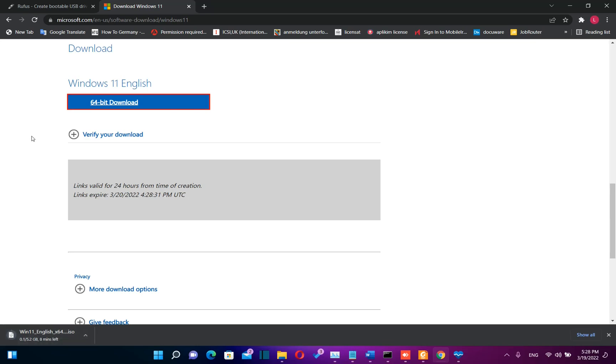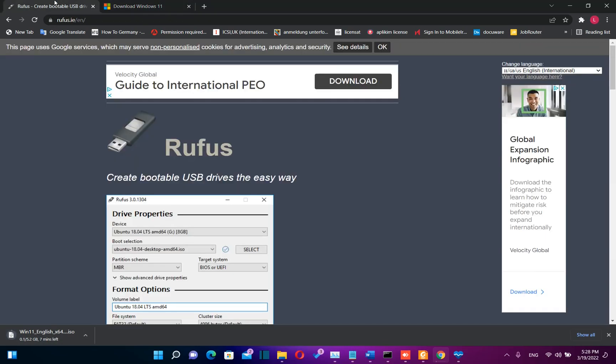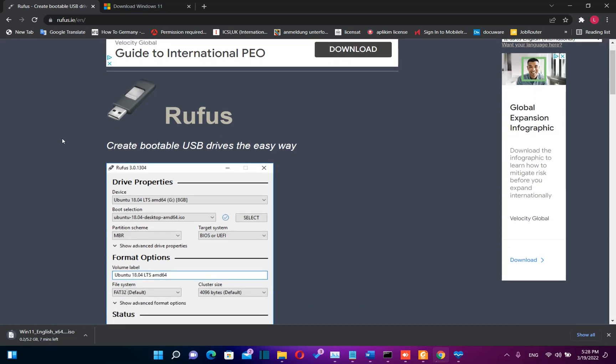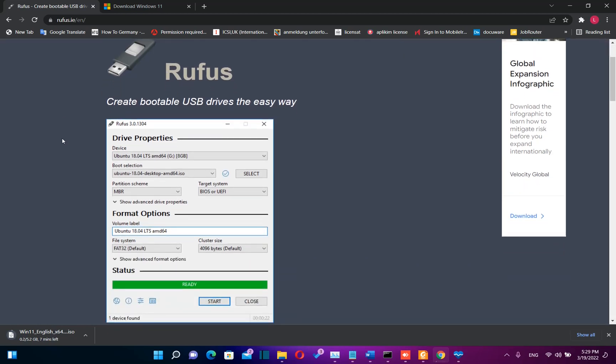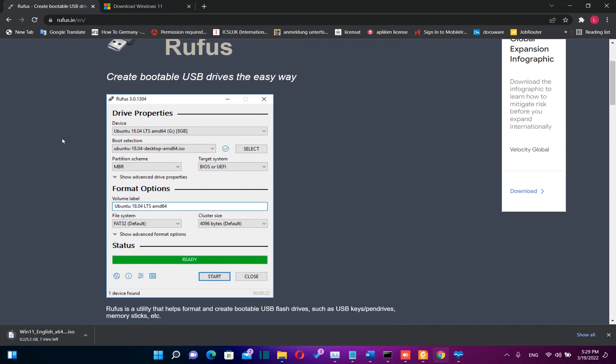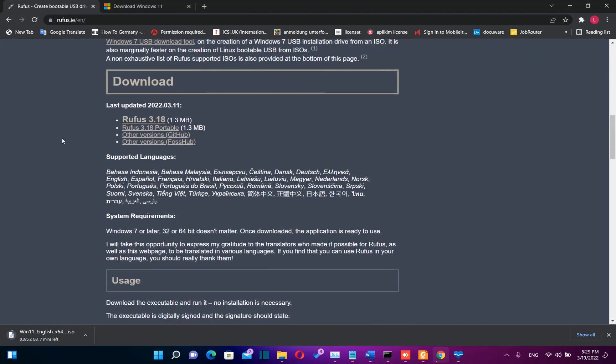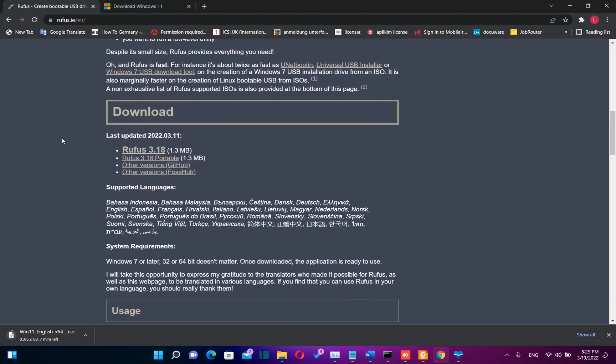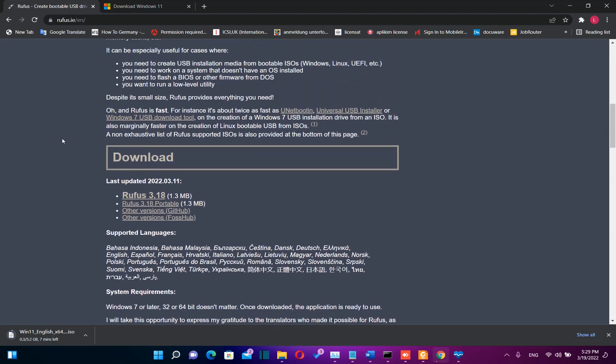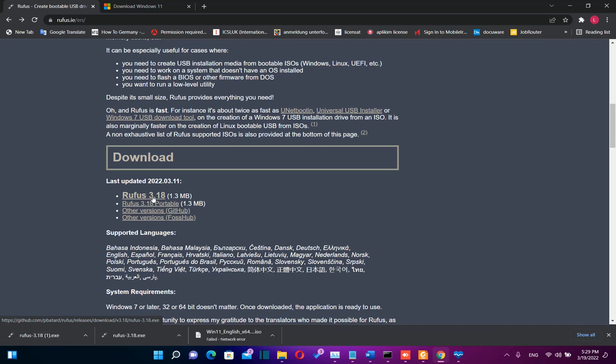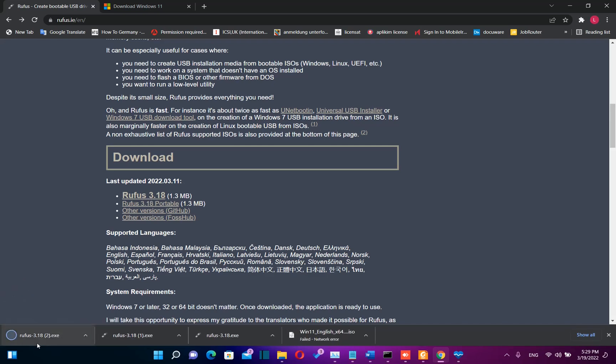Meanwhile, we need to download another software called Rufus. This software will help us create bootable USB drives in a very easy way. I want to remind you, you need to download the latest version of Rufus in order to prepare a USB drive for unsupported PCs. So once you are here, you need to download this version, Rufus 3.18. We click here and the download will start.